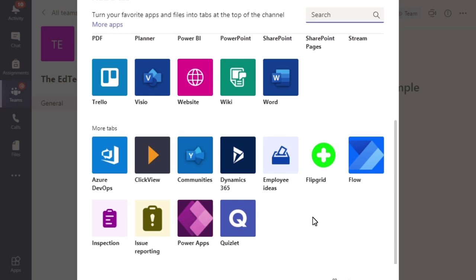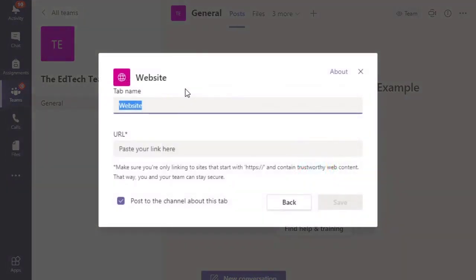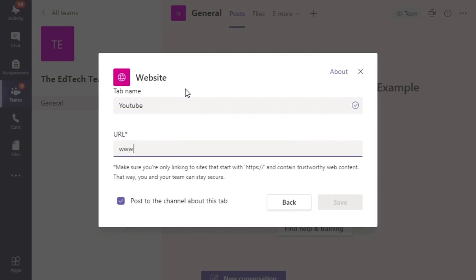The best way around it is to click on website and add it as a brand new website tab. So let's say we want to go to YouTube. Let's call it YouTube and then we'll go and type in our address.